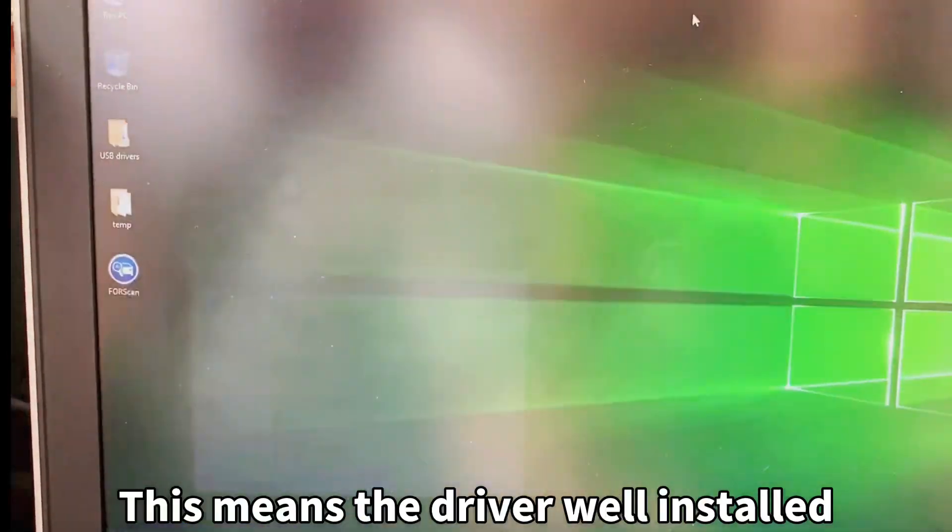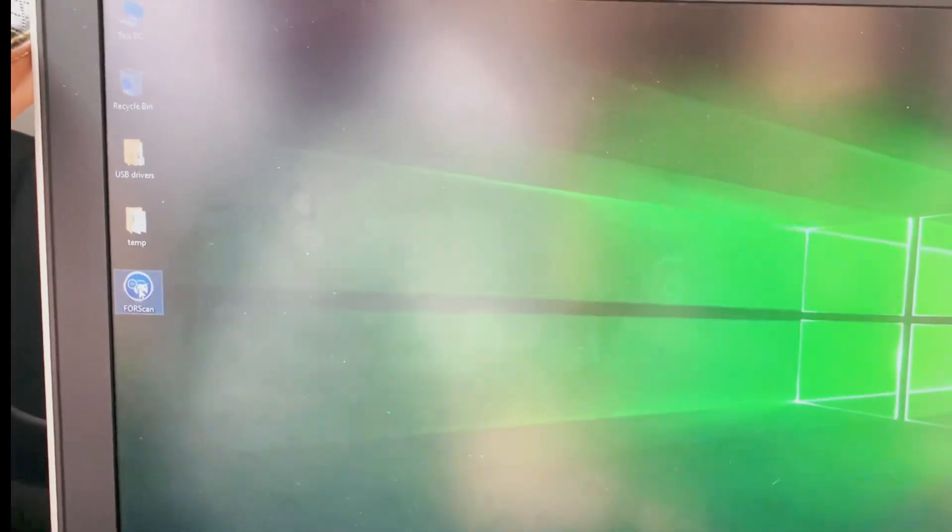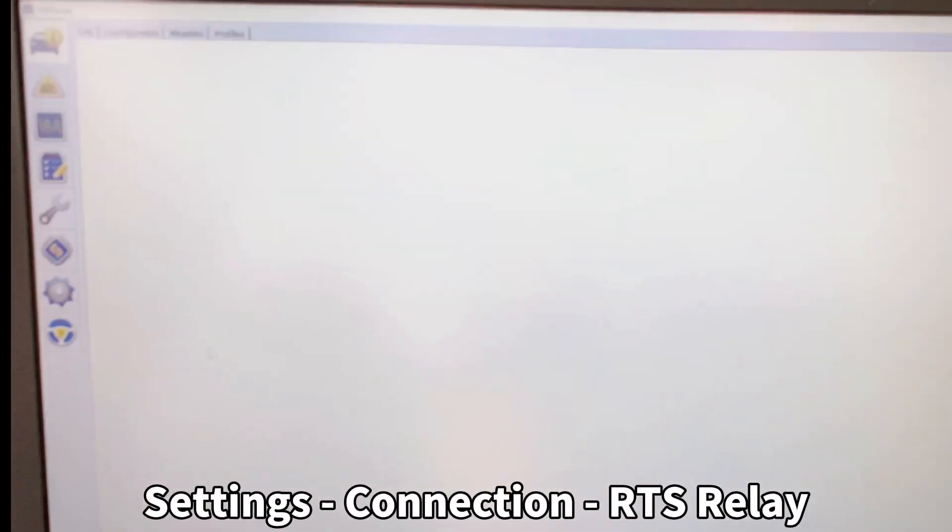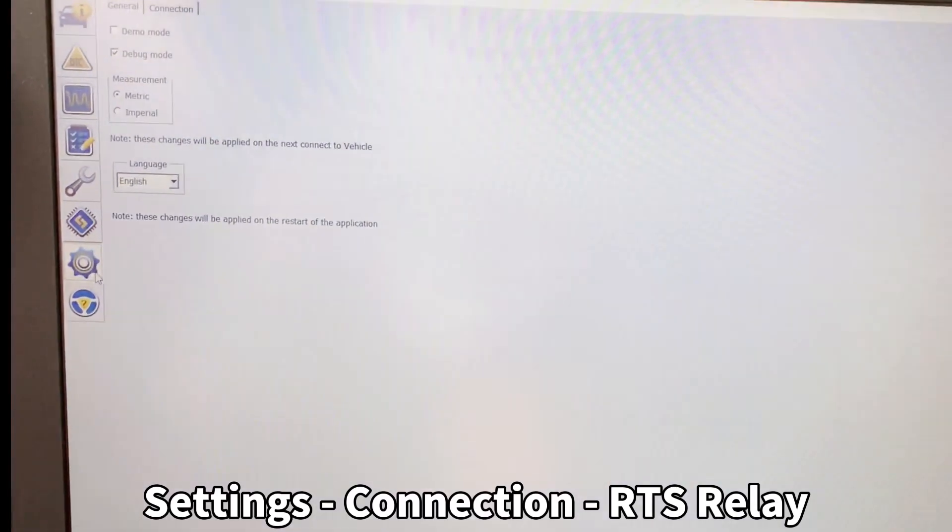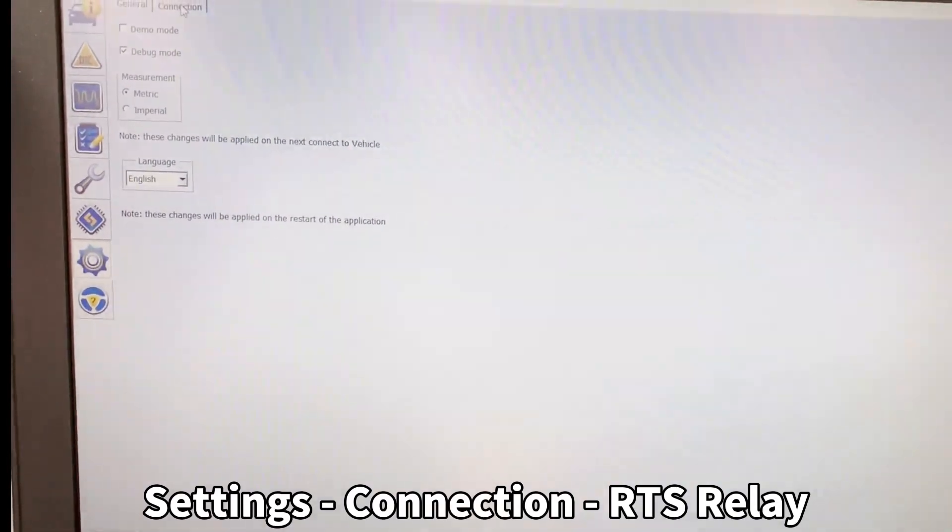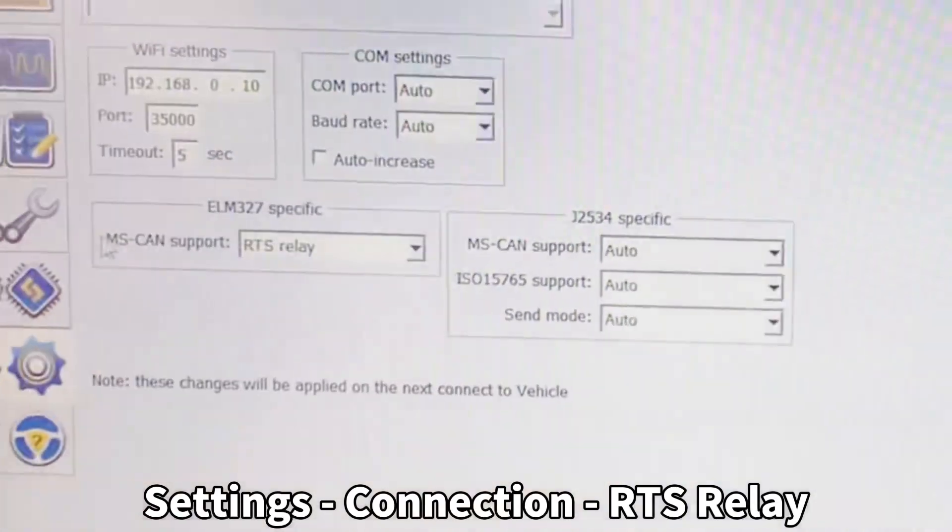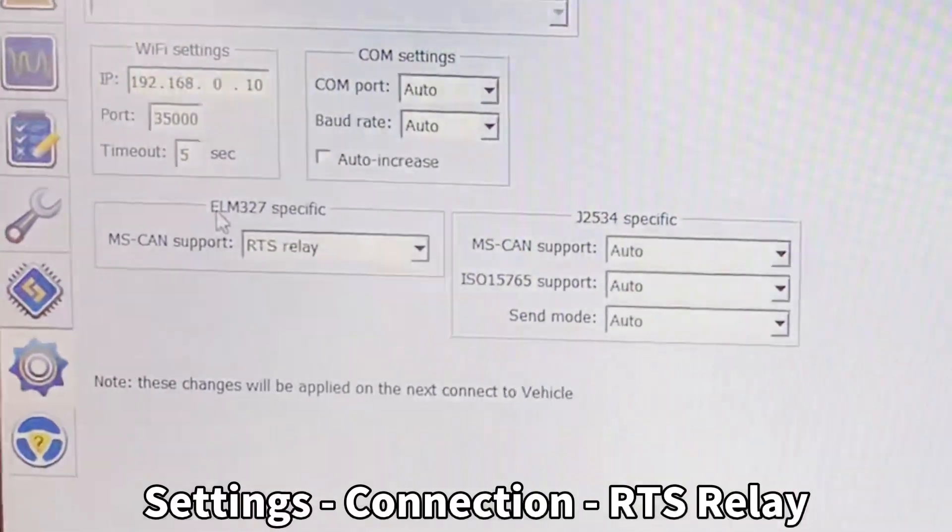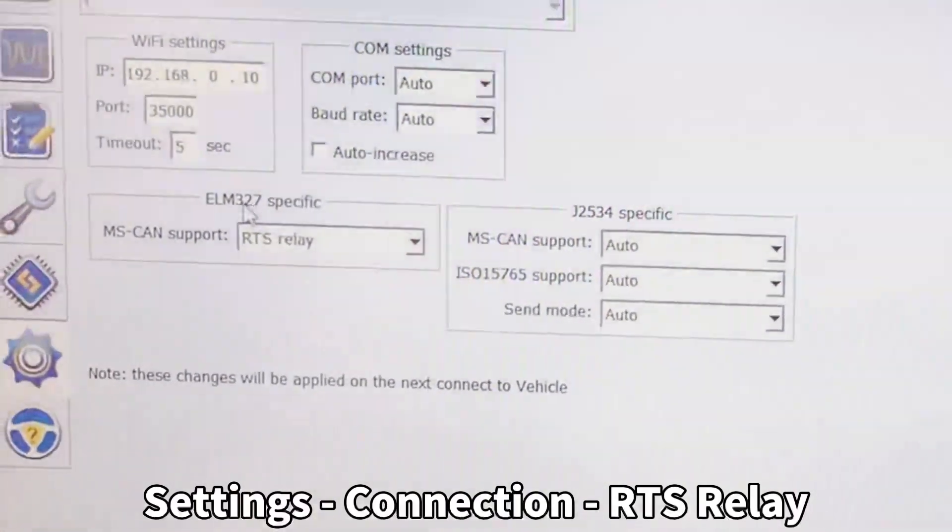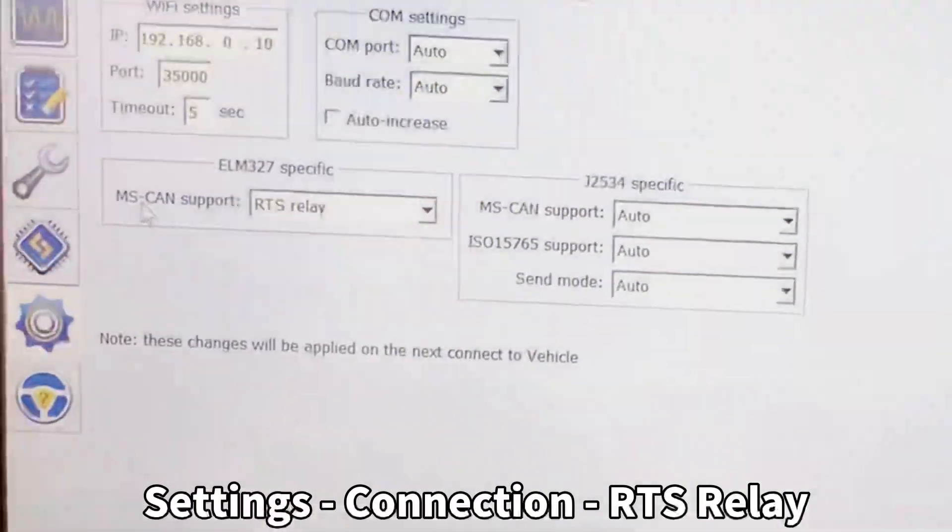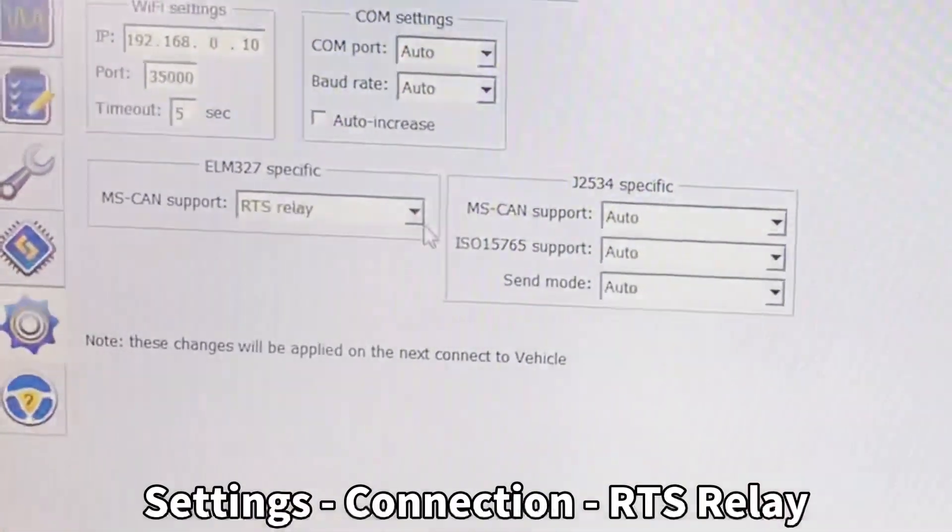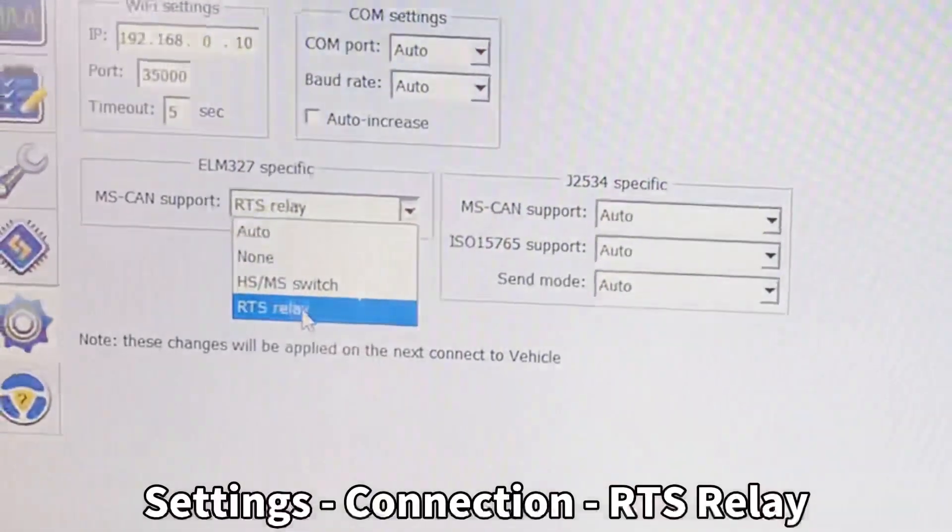We go to the Forscan, open it. The first thing you have to do is Settings. Go to Settings, Connection, and choose—this is very important—ELM 327 specific MS CAN support. We must choose the RTS relay.